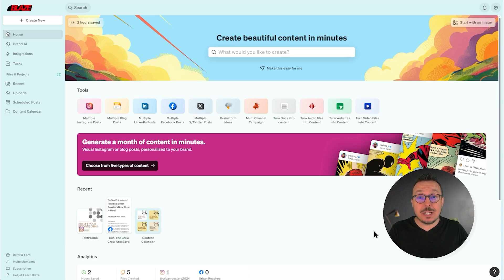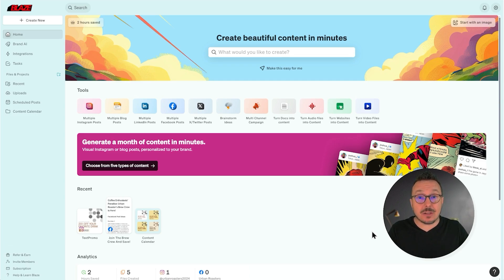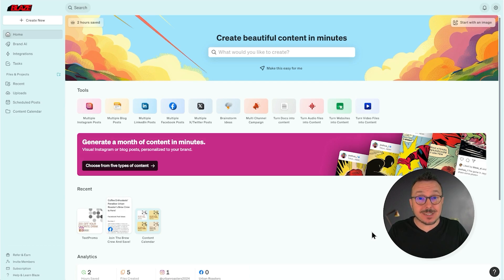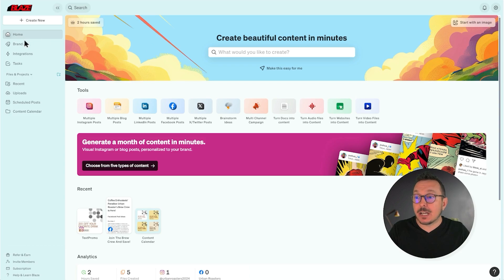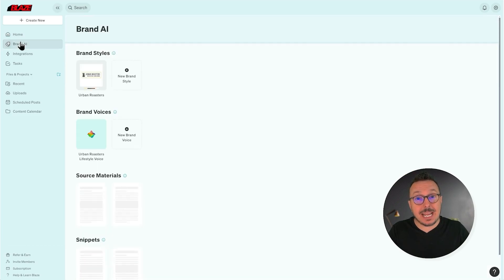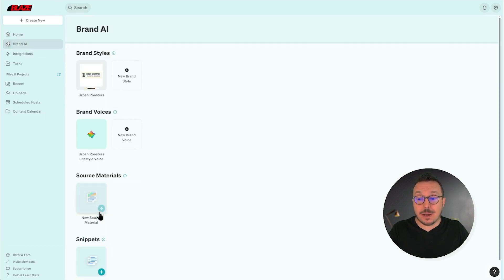Think of information like the history of your company, your organization's values, what sets you and your products apart from your competitors. To get started, you're going to want to select Brand AI from the navigation bar, followed by New Source Material.